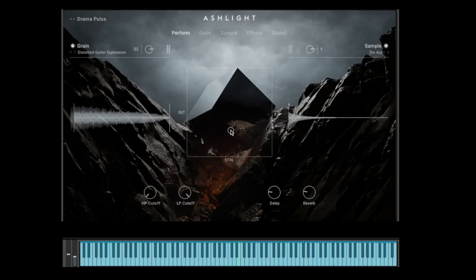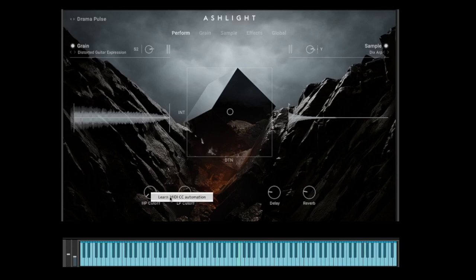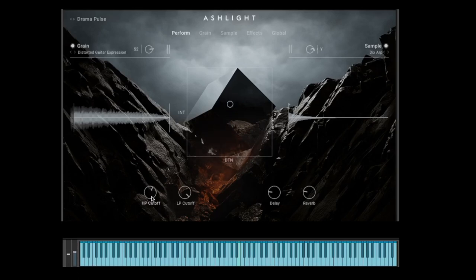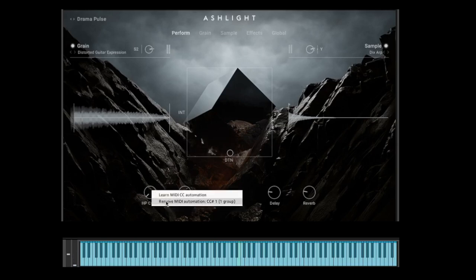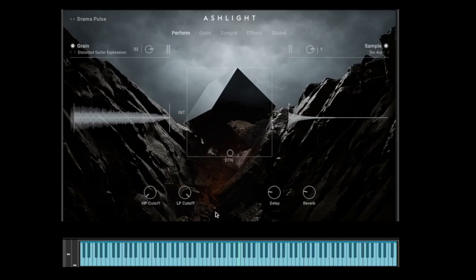Maybe the next thing you want to do is control the cutoff. This is very easy — just right-click on the knob and select 'Learn MIDI CC.' Now you have to send some MIDI controller signal from your DAW or from your keyboard. I use my modulation wheel, and immediately you can see I'm moving the cutoff. To remove it, right-click again and select 'Remove MIDI Automation.'